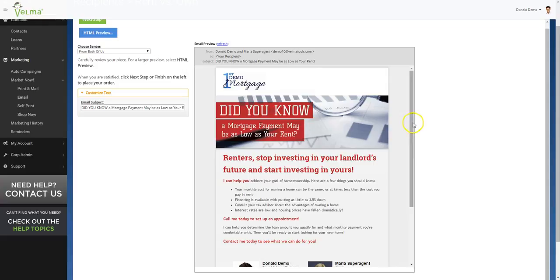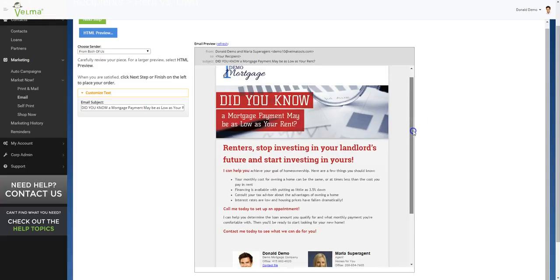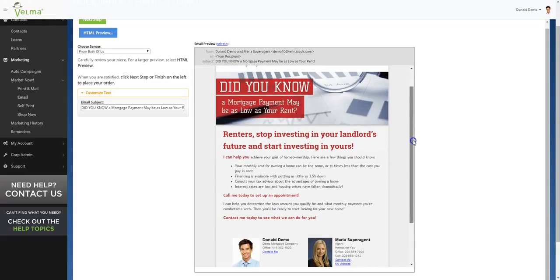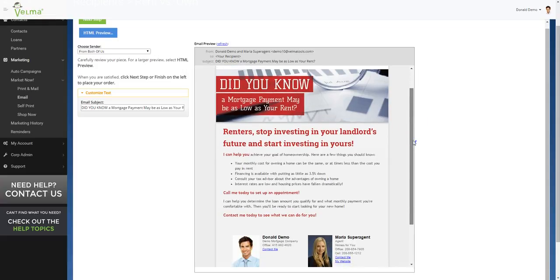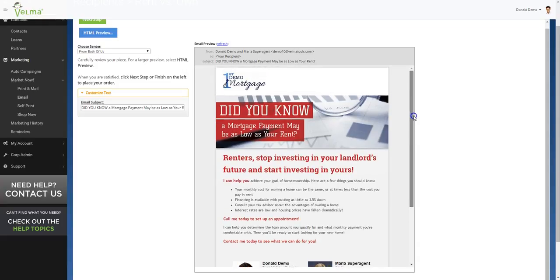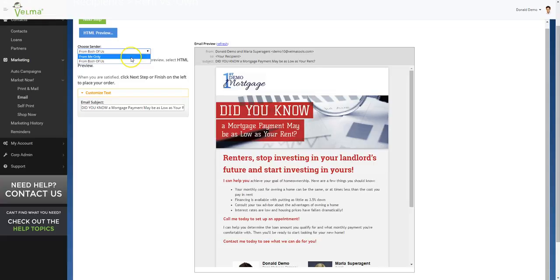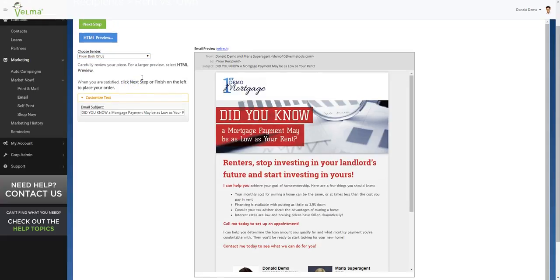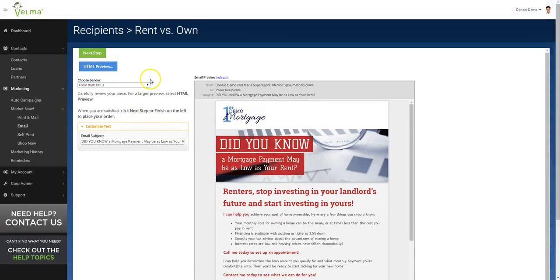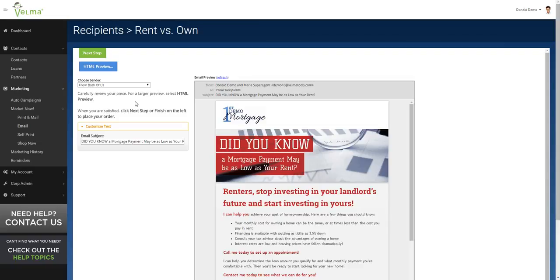You can see the marketing piece has been branded with Marla's information as well as my information. I can also say I would only like this marketing piece to be from me or from both of us. Now we simply check out and we will have sent out a marketing piece, a co-branded marketing piece, to all of Marla's contacts.